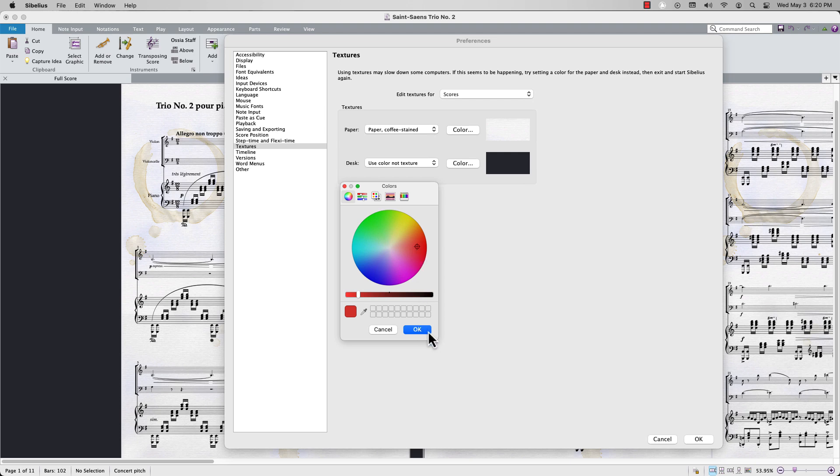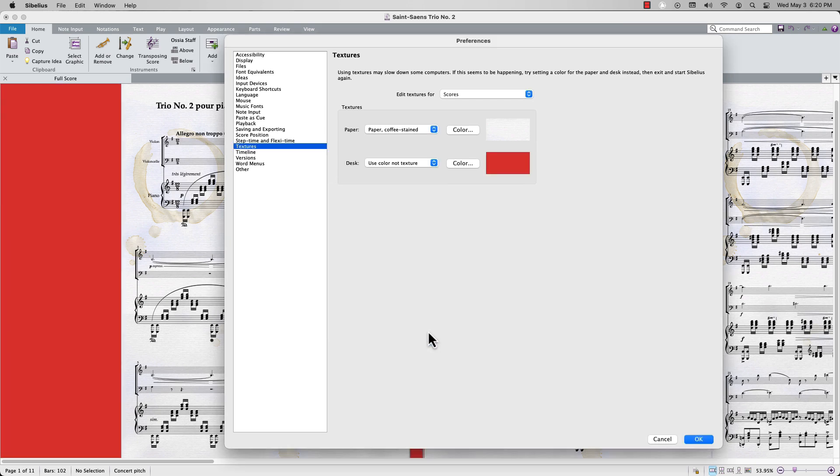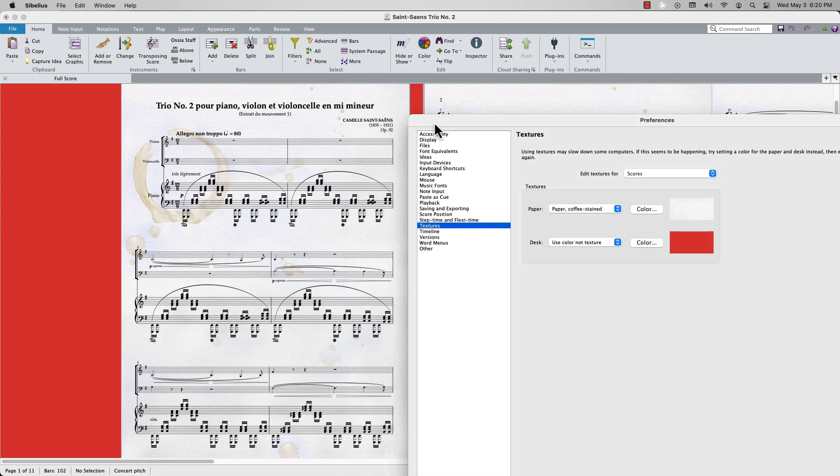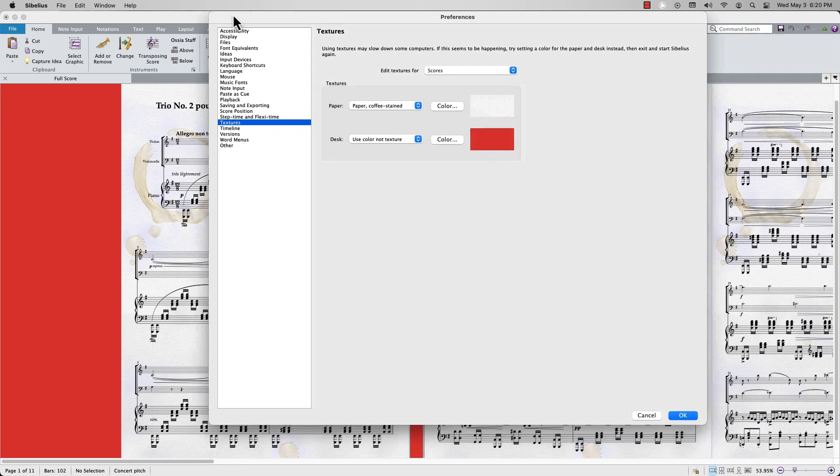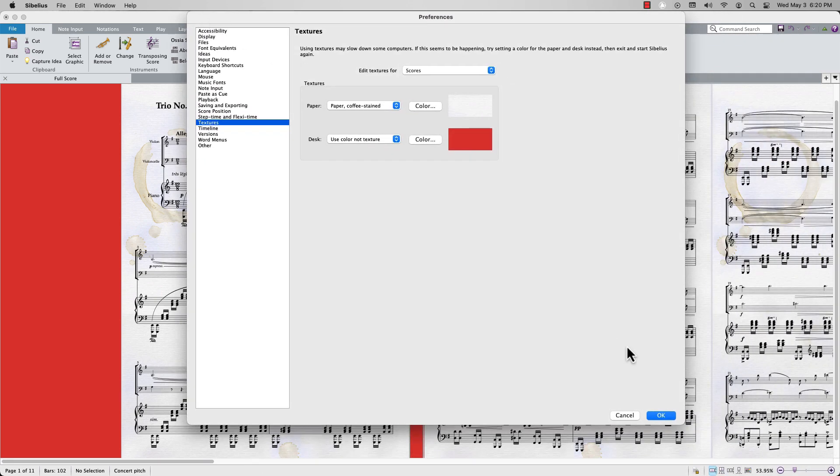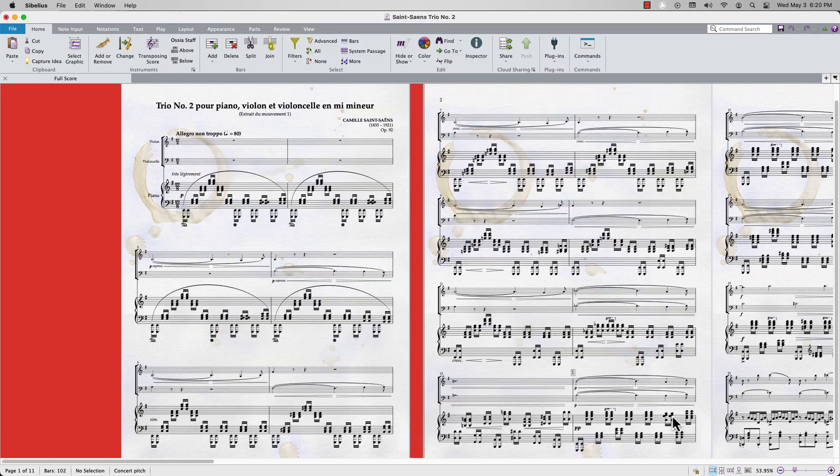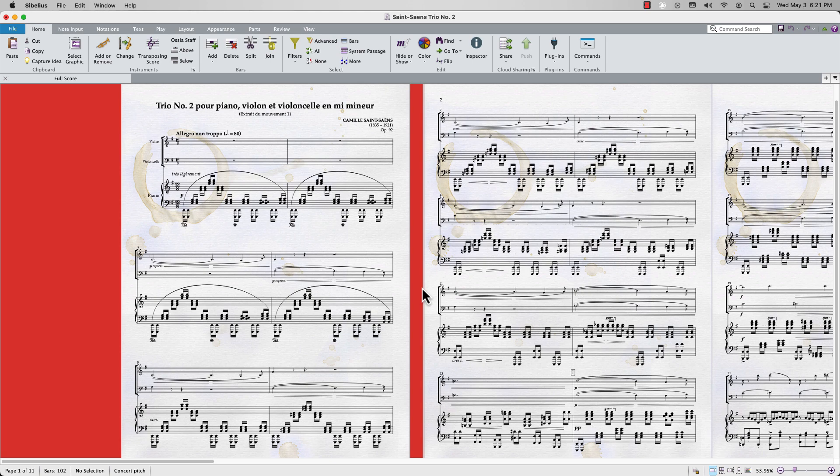Click OK when you are satisfied with your settings, and then click OK from the Preferences window as well. Note that texture and color changes only determine how the score appears in Sibelius. These changes will not be printed.